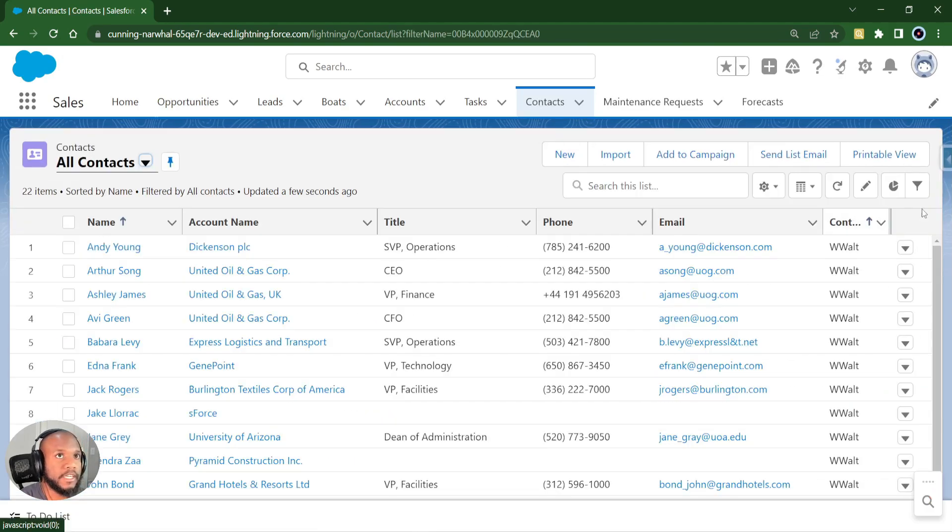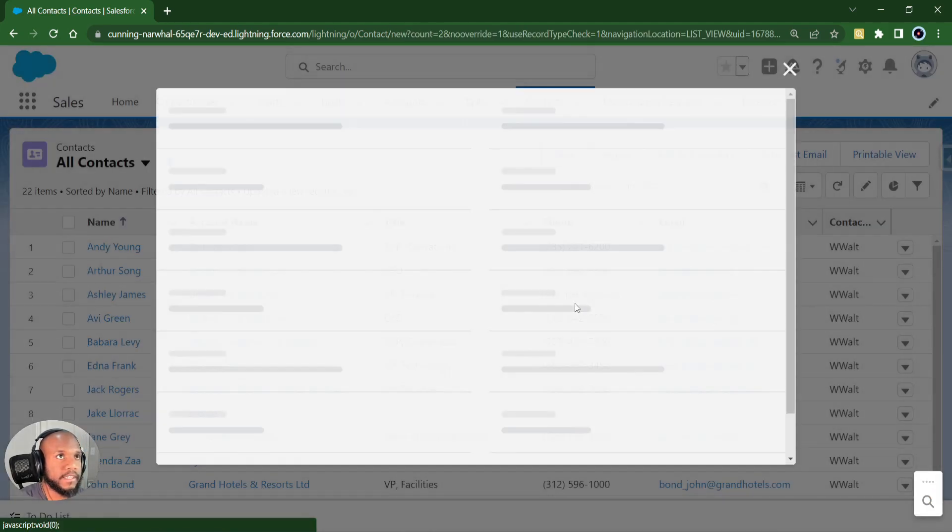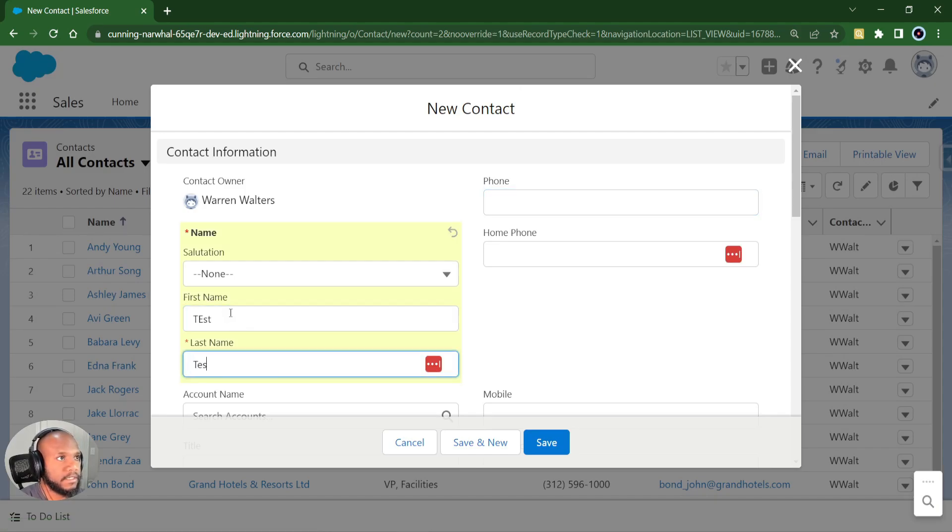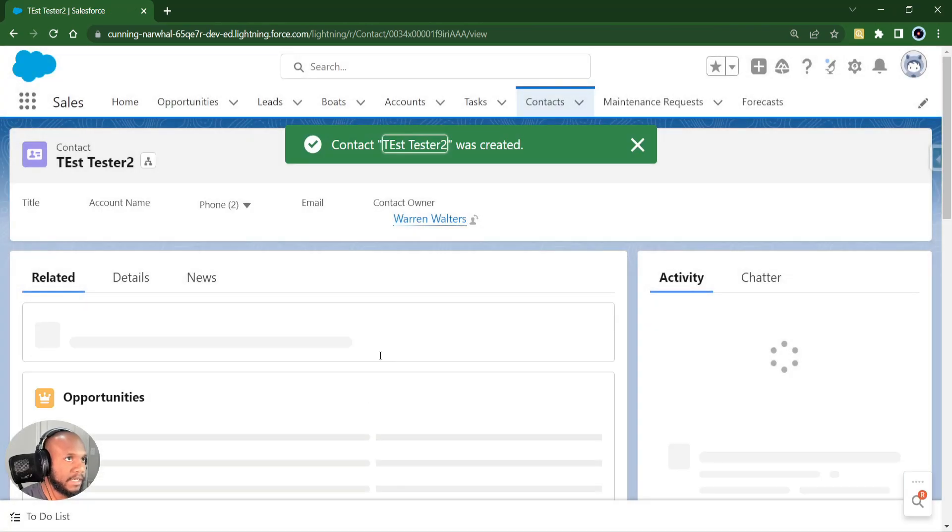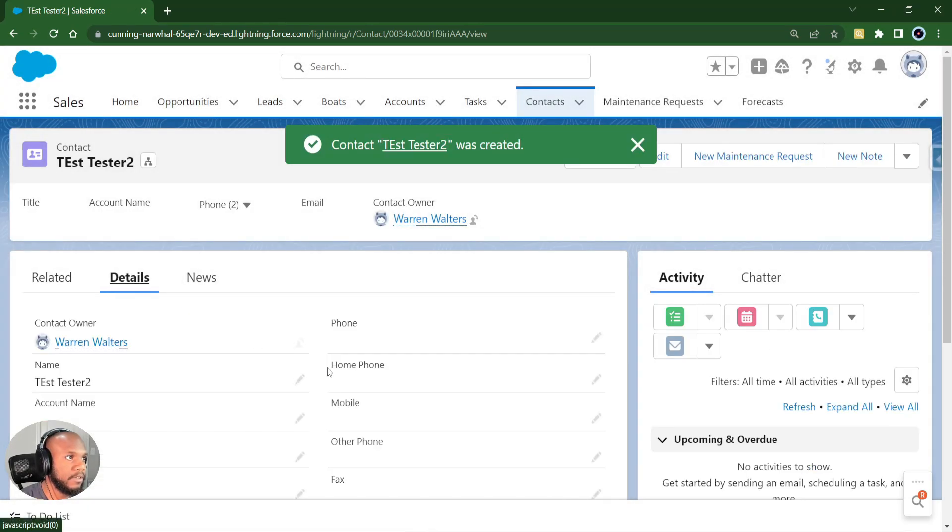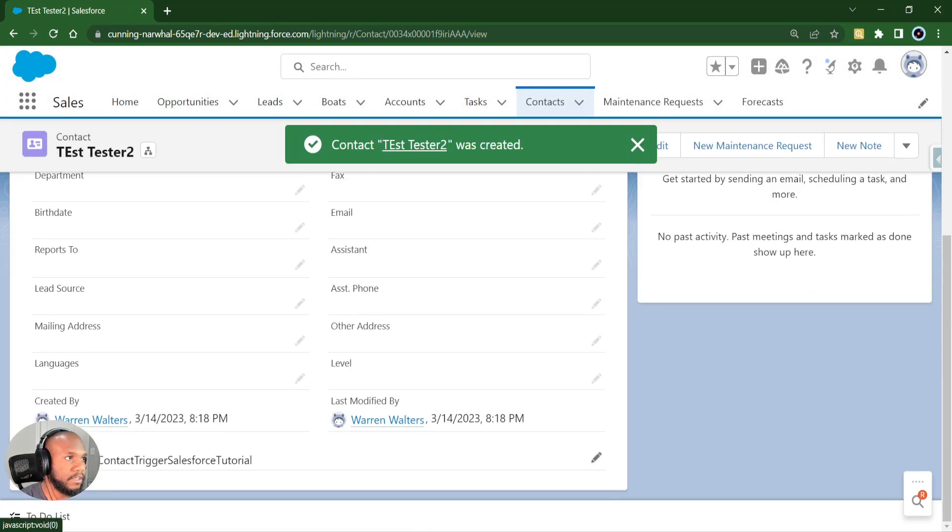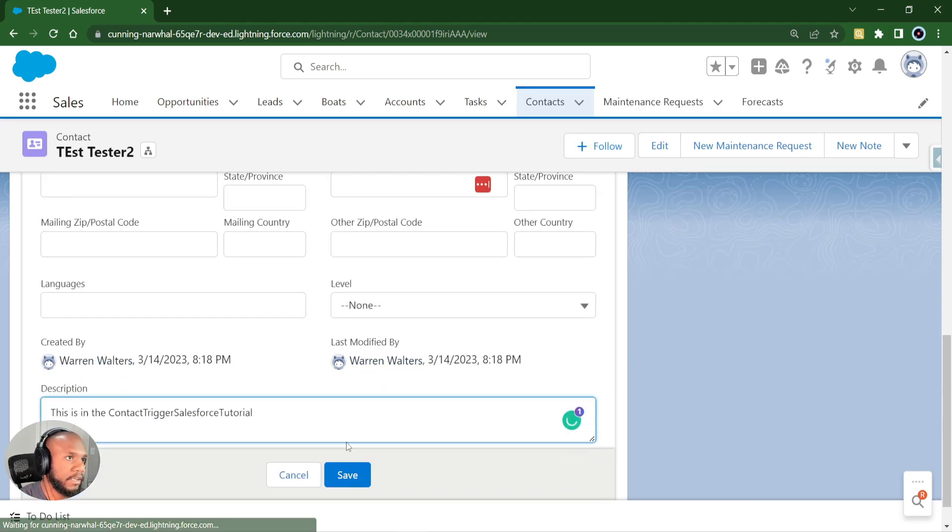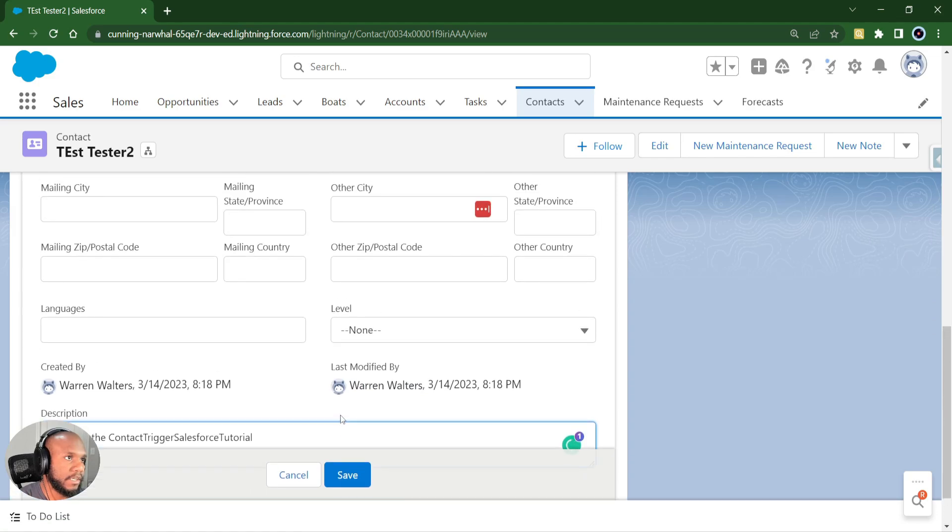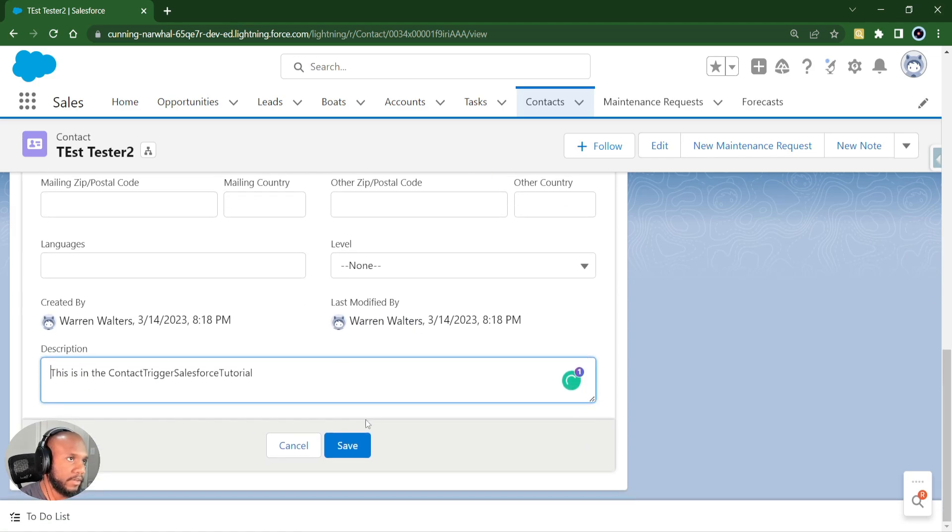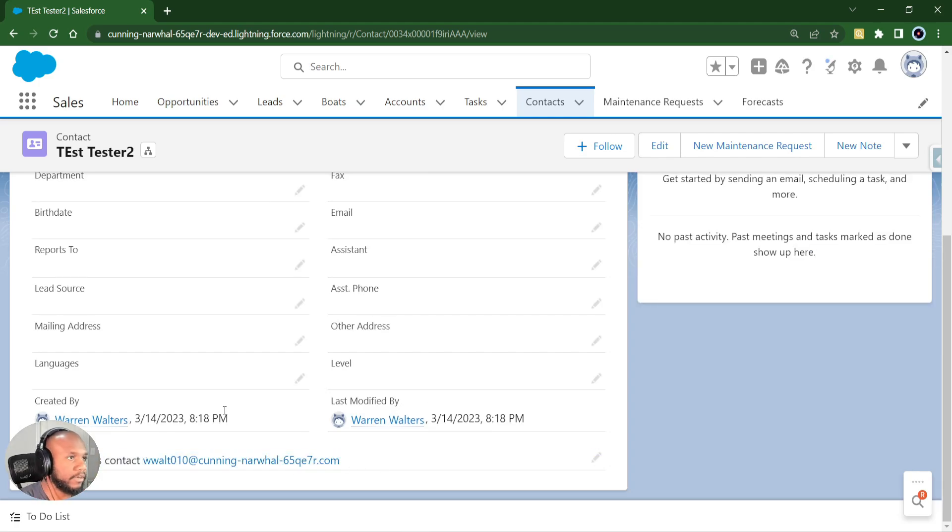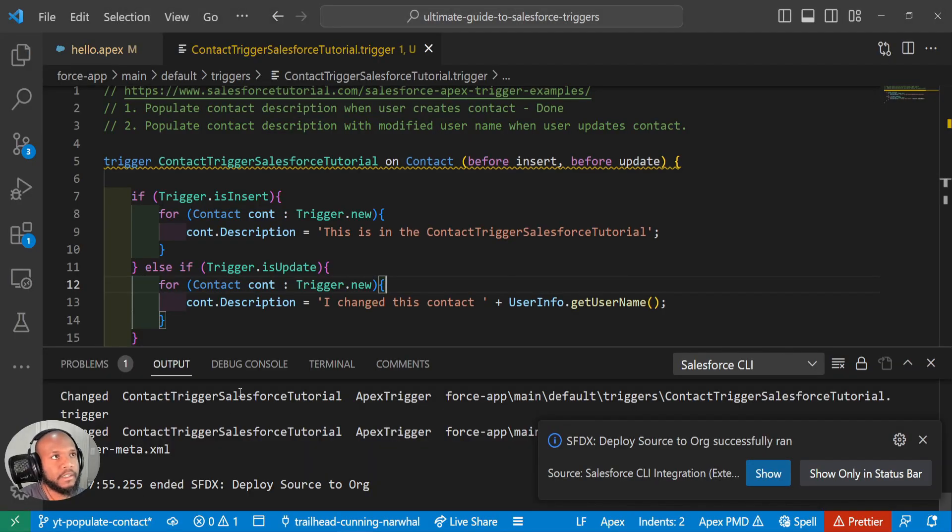And then if we create a contact, if we create a contact, test, tester two, what are we expecting? Well, not to have the username because I didn't modify it, we're expecting the first one because only the insert triggering event was true. And the update is gone. But if I do a blank update, so I'm just editing the page without making any changes, hit save. And we can now see that our description is being updated.